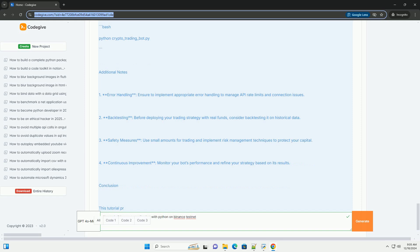Step 3: Implement basic trading functions. Define `get_symbol_price(symbol)` to fetch the latest price of a given symbol — try calling `client.get_average_price(symbol=symbol)` and return `float(average_price['price'])`, or return None on exception. Define `place_market_order(symbol, side, quantity)` to place a market order using `client.order_market(symbol=symbol, side=side, quantity=quantity)`, returning the order or None on exception.